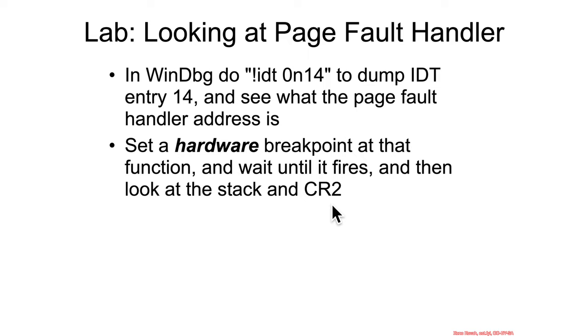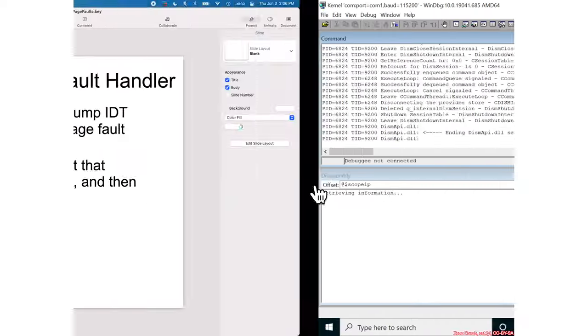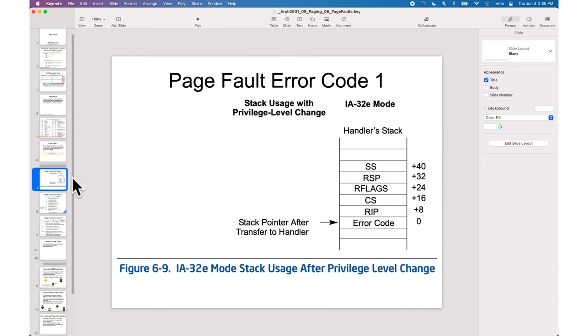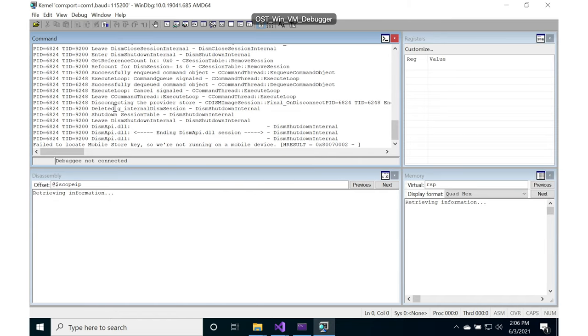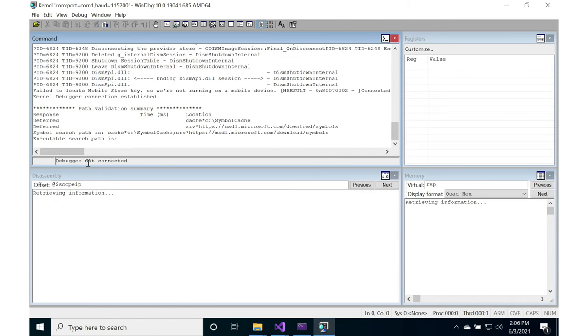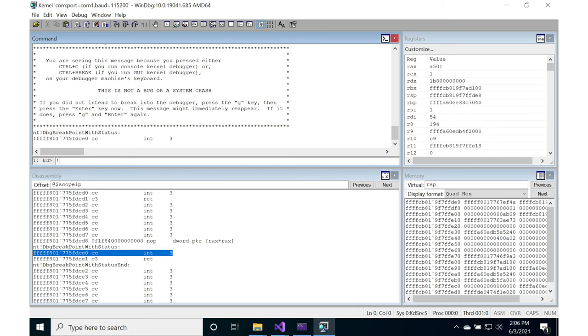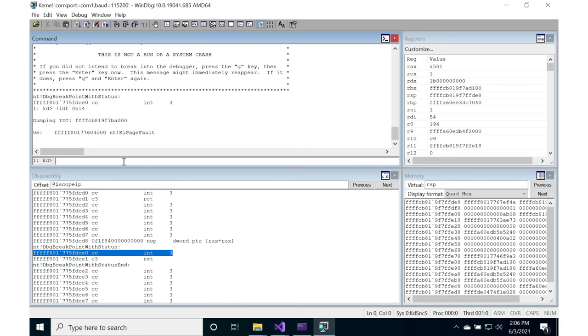What does CR2 look like at the time the page fault occurred? I'm going to step back to have this here so we can interpret what the stack looks like. We're going to break into the debugger and do bang idt 14, bang idt 0 and 14 for decimal 14, because we want to see what the page fault handler is.